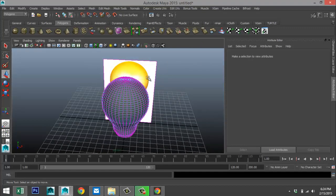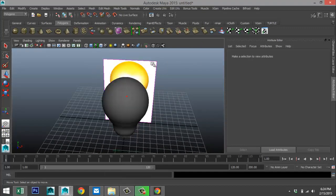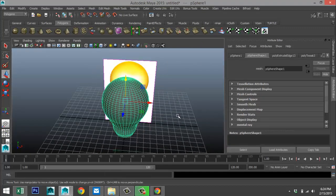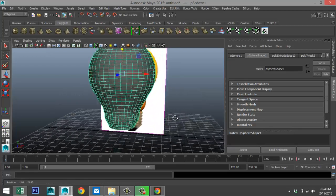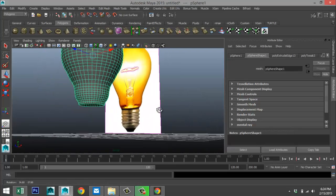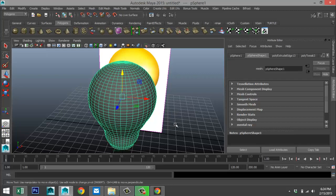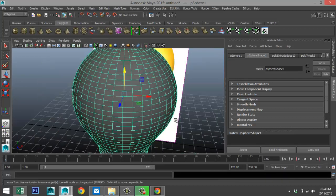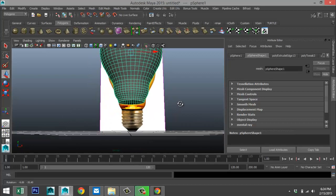We're just going to check the roundness. Go to Object Mode — that's our lightbulb. We don't see any very clear lines, so it's pretty clean. Hit 3 on the keyboard — there's actually not a lot of difference.